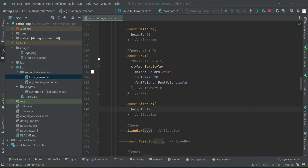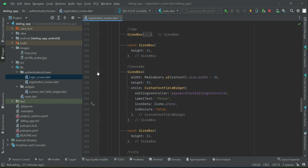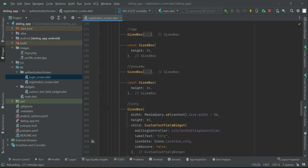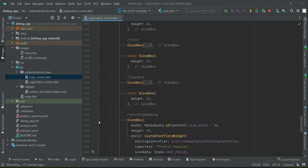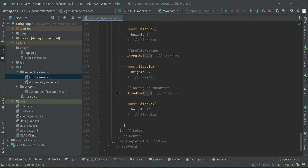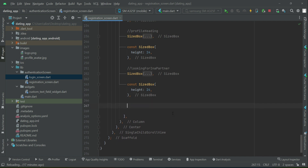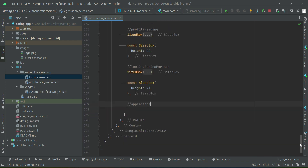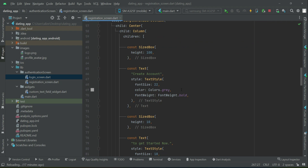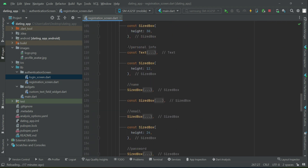Now moving on to the personal info section. After that we are going to add for the appearance, so we will add a comment for appearance. What we need to do is first we will add a title, just like we added for the personal info.